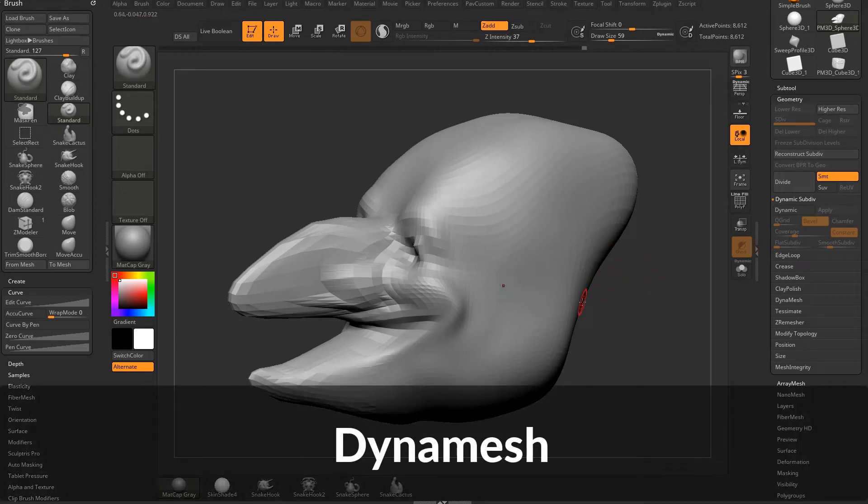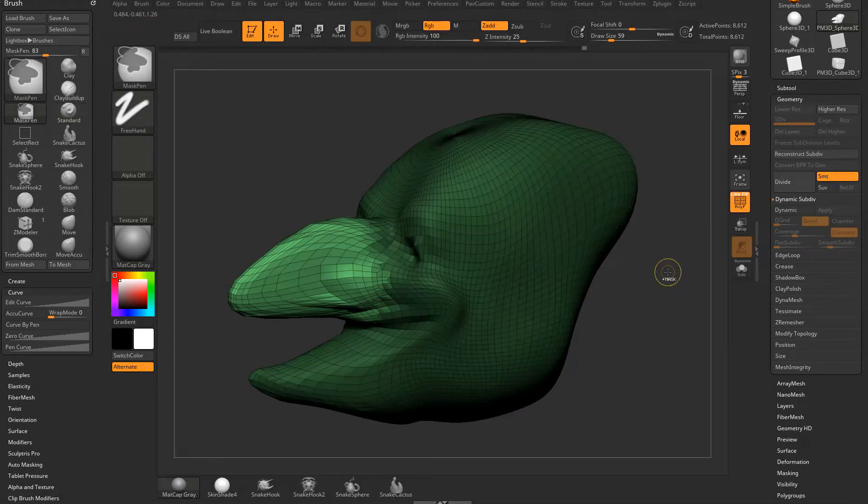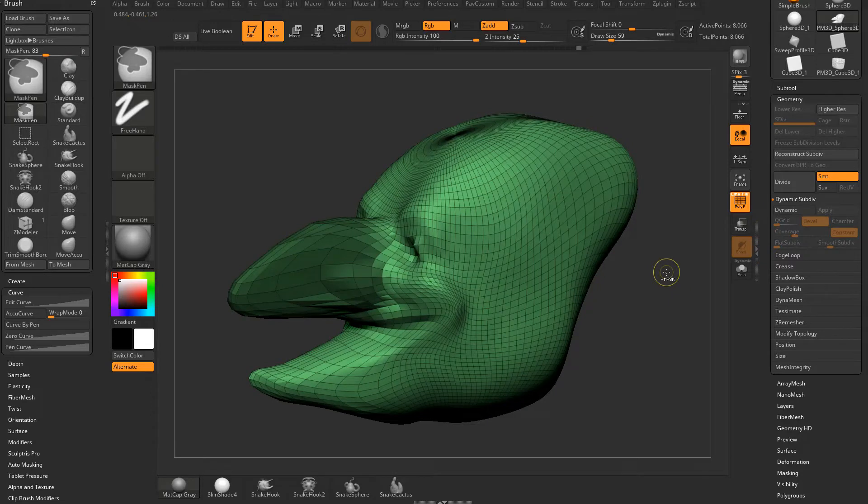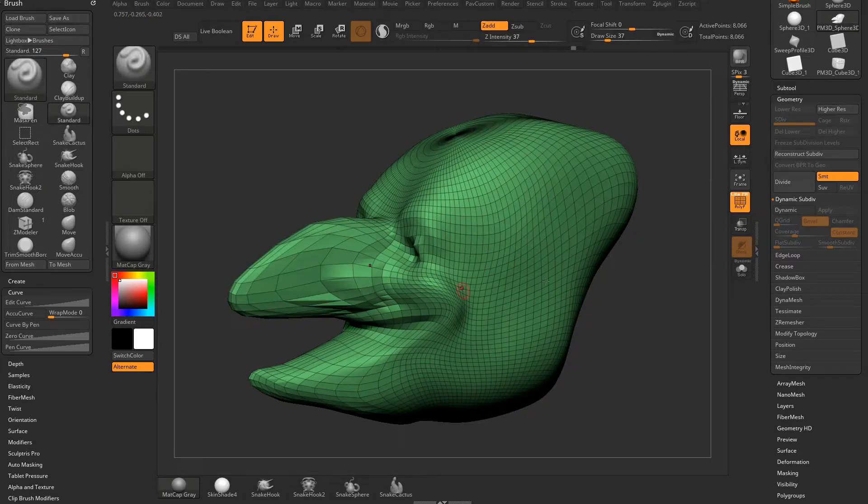One really easy way to make your mesh nice and evenly divided: I'm going to control Z back to where we started here. So if we want nice even geometry all over our mesh...